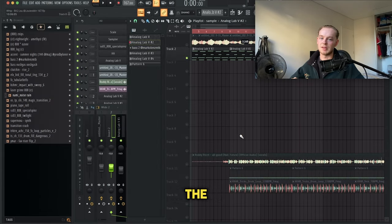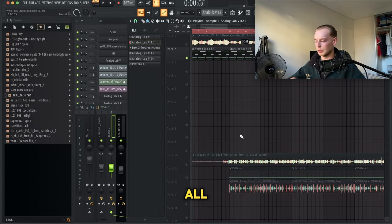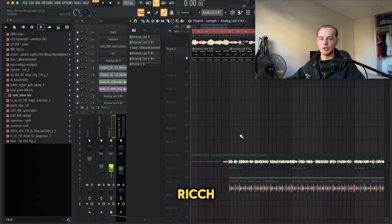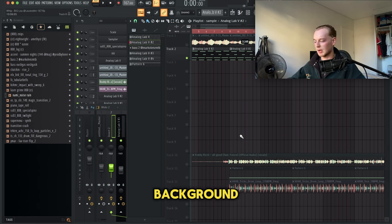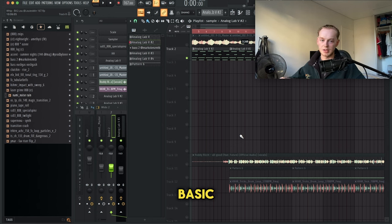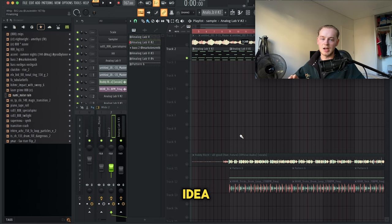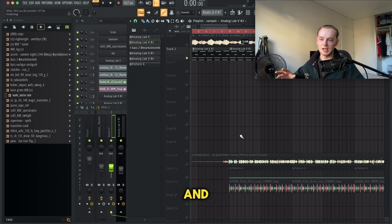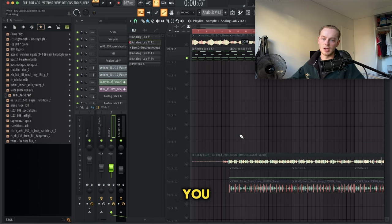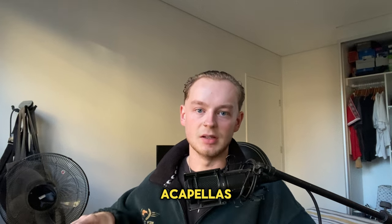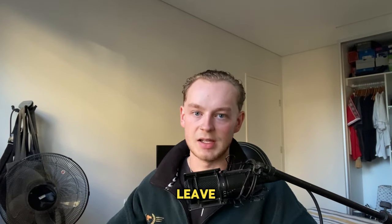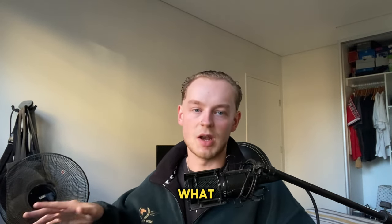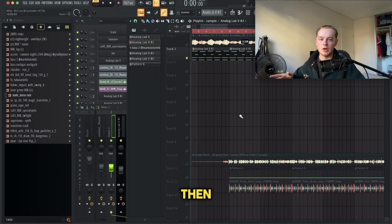While I was making the sample, I put the acapella to All Good by Roddy Rich and Future in the background, which has some basic drums, just to give me an idea of how much space to leave and if it's full enough or not. That's a tip for you guys when you create samples or beats - use acapellas to give you an idea of how much space to leave or what else to add.